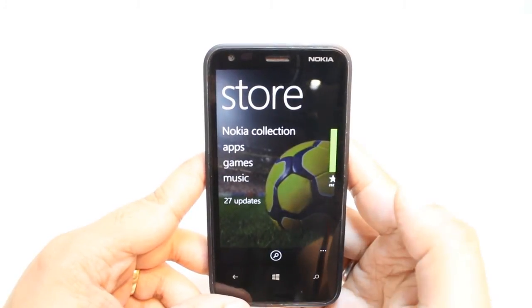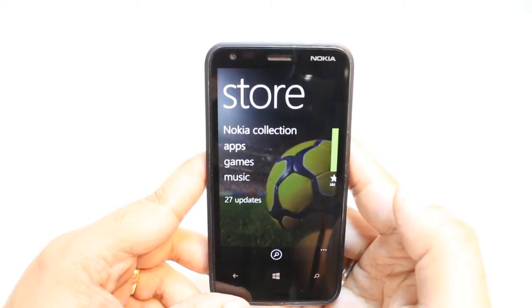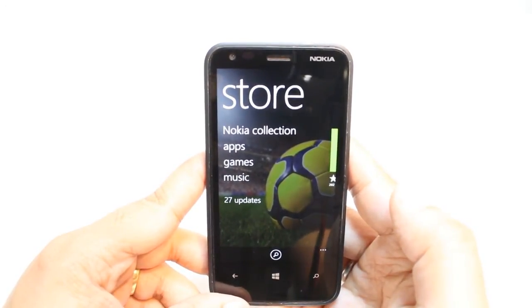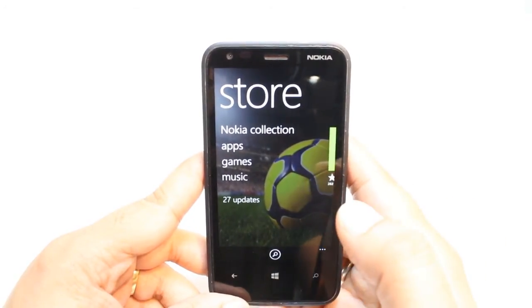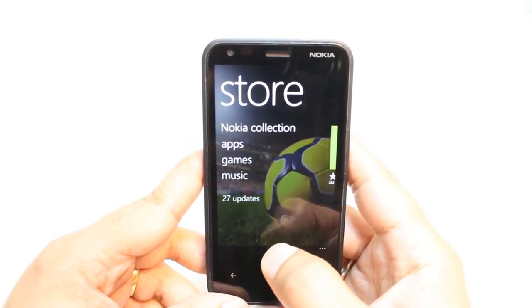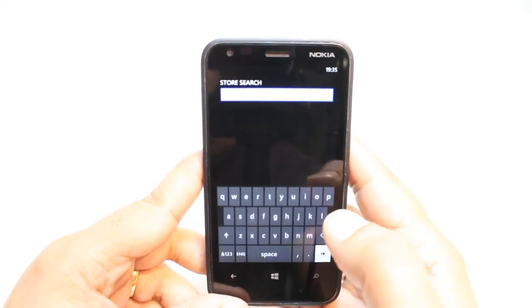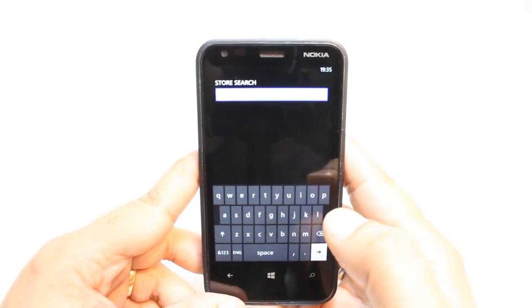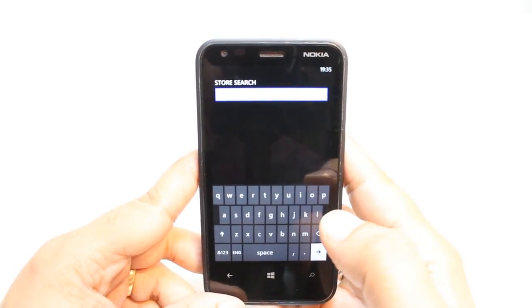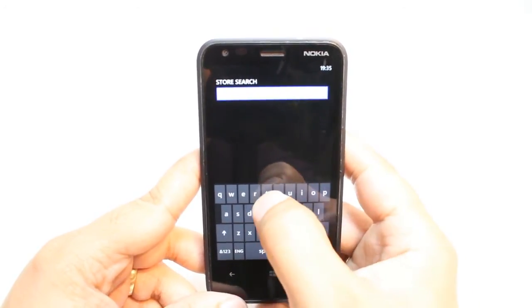Here, you have so many options. Nokia Collection, Apps, Games, Music, and some updates. You don't need to touch none of them. Just hit searching button and type Telegram.